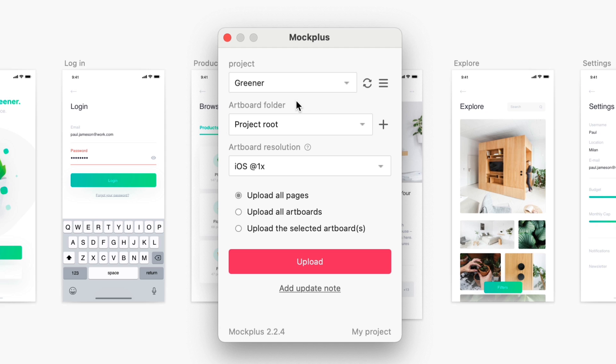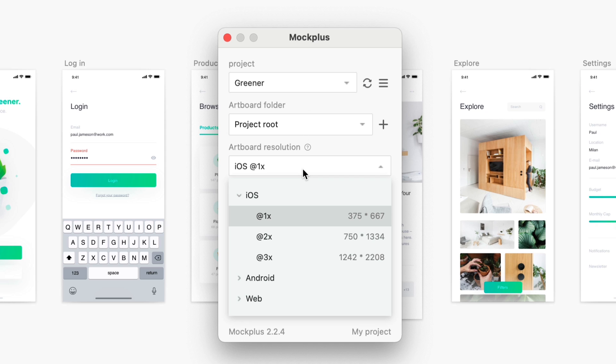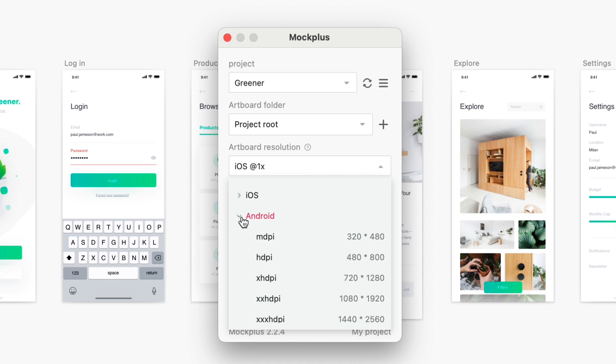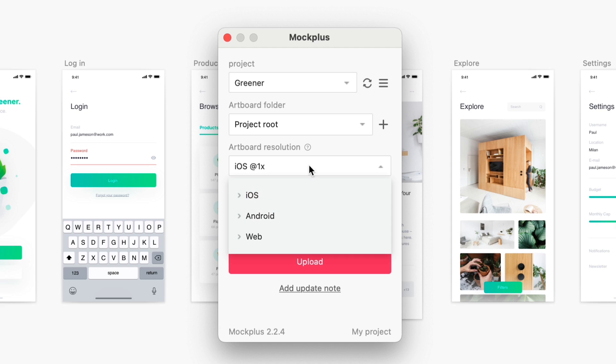I can choose the artboard resolution or different systems and I can choose to upload single pages, or in my case I'm just going to upload everything.